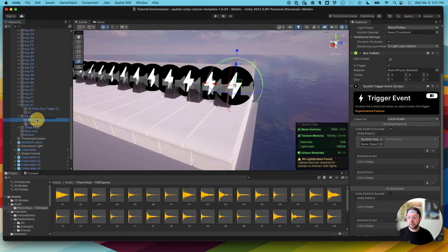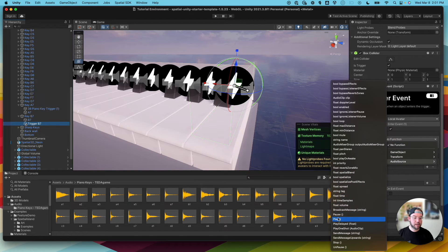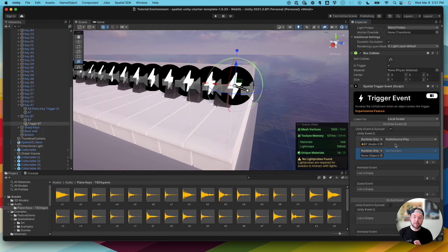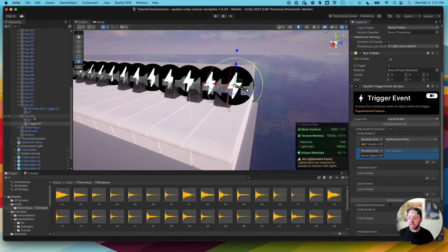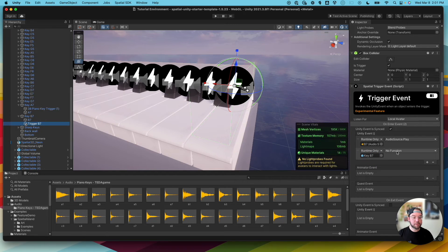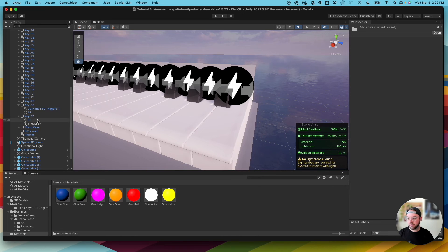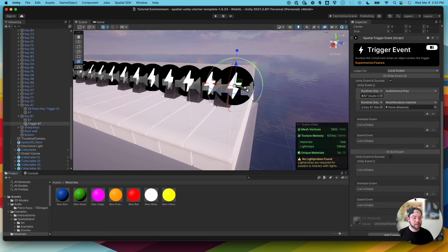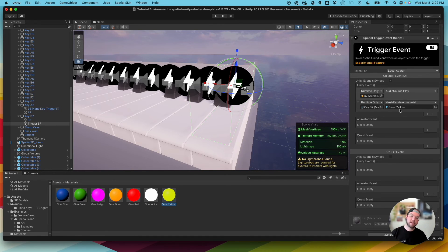My first Unity event on enter is to play the note, so I'll drag the B7 audio here and under the function dropdown choose Audio Source and then Play. I also want it to look like the key is being pressed. I'll add another Unity event, dragging the actual B7 key object here, and just like before go to Mesh Renderer > Material. From my materials I have a set of colors, so I'm going to change this to yellow by dragging and assigning that material. Now when someone enters it's going to play the sound and change the color.